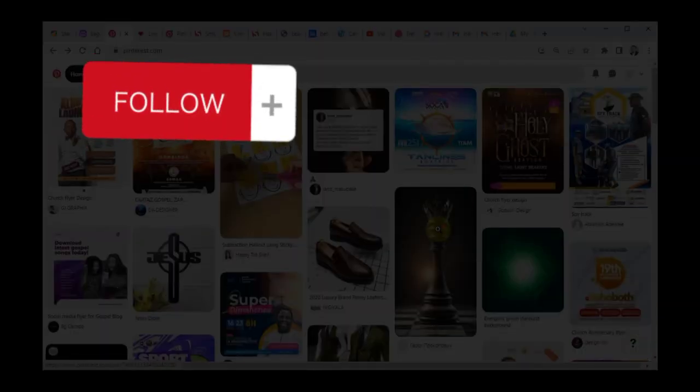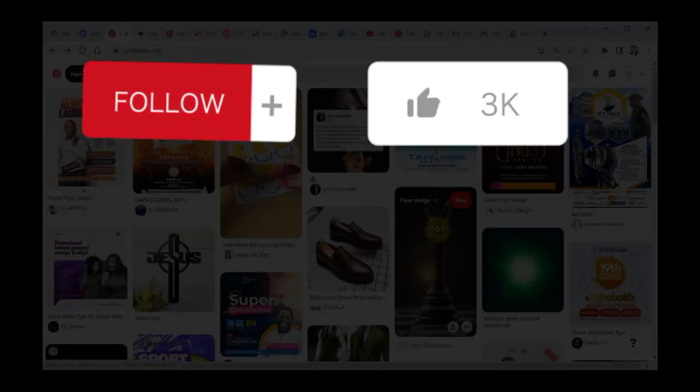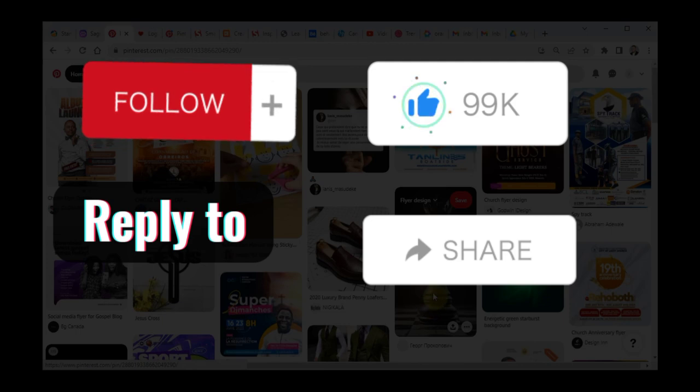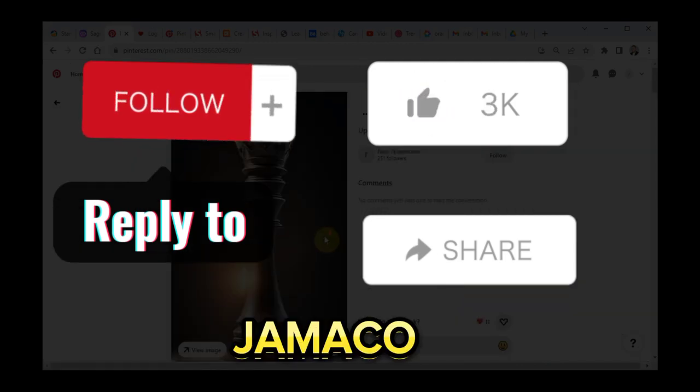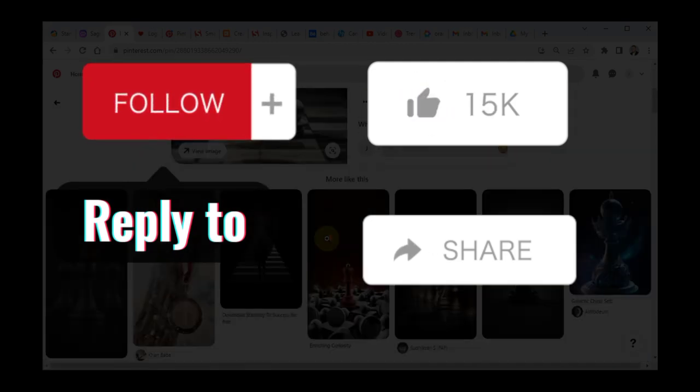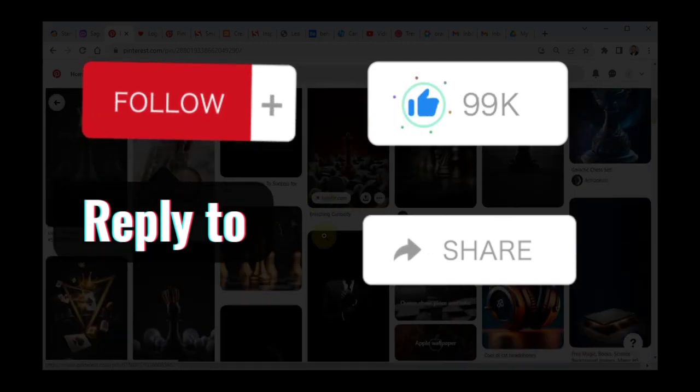Don't forget to follow, like, comment, share. My name is Jamako and we will see you later.